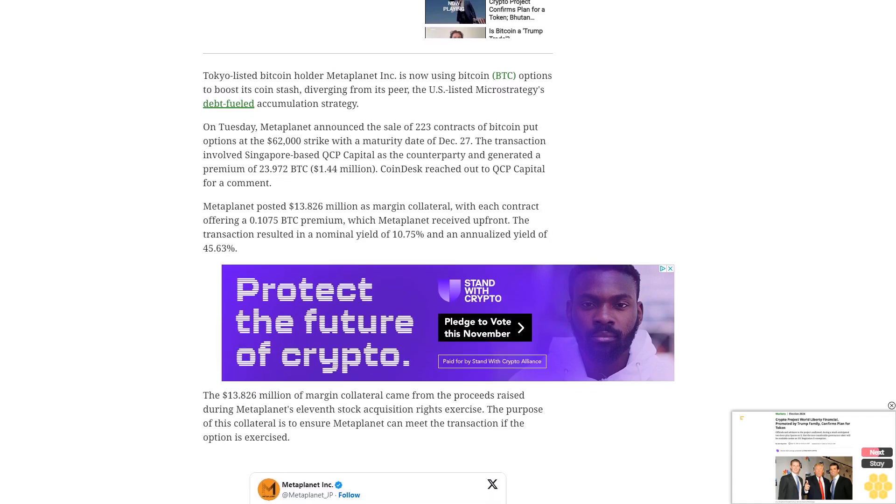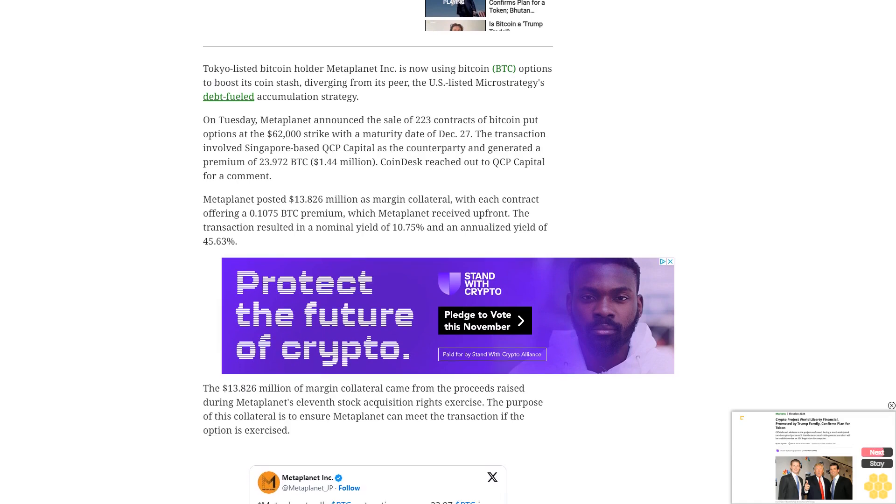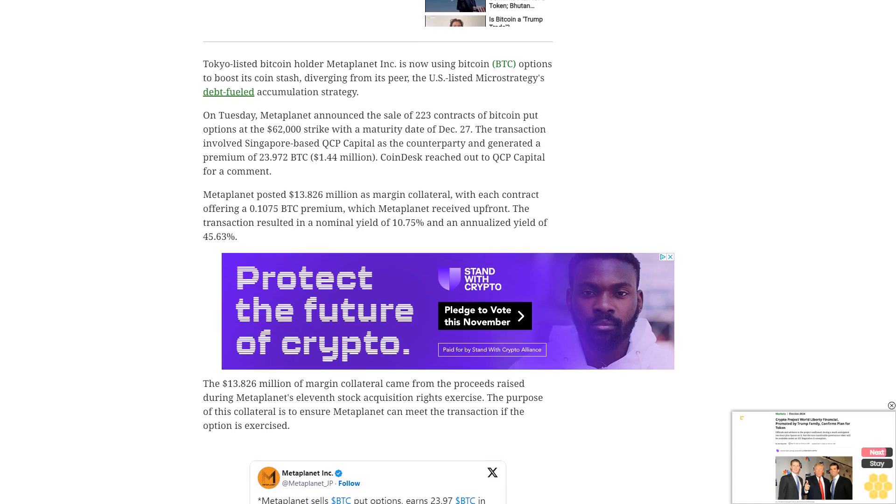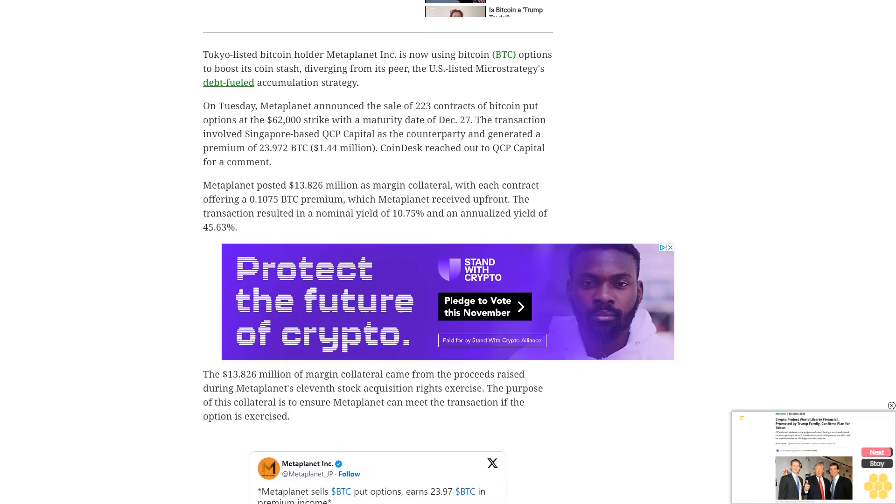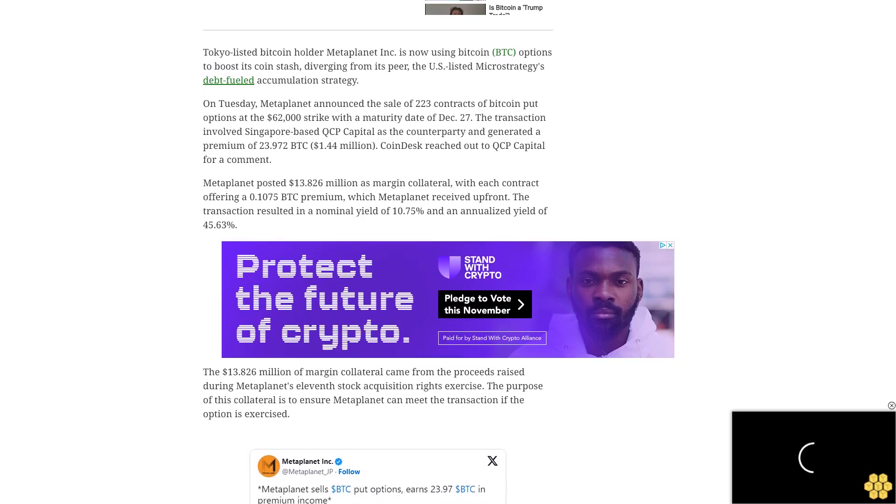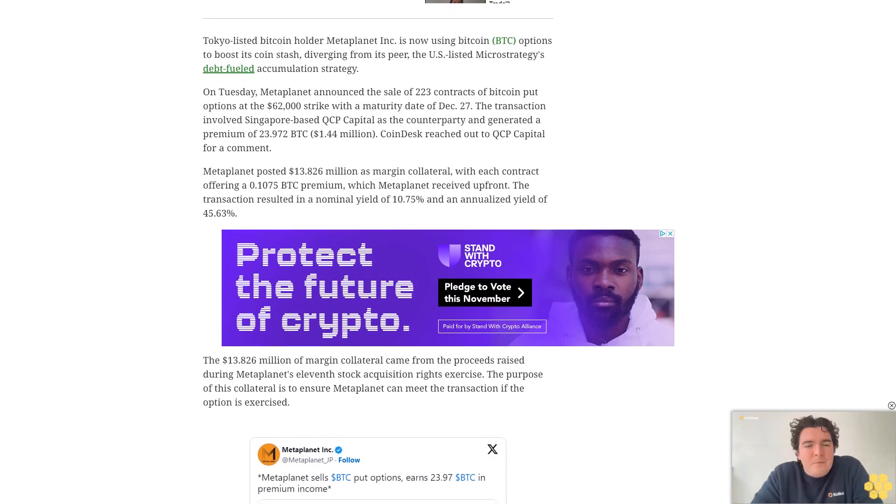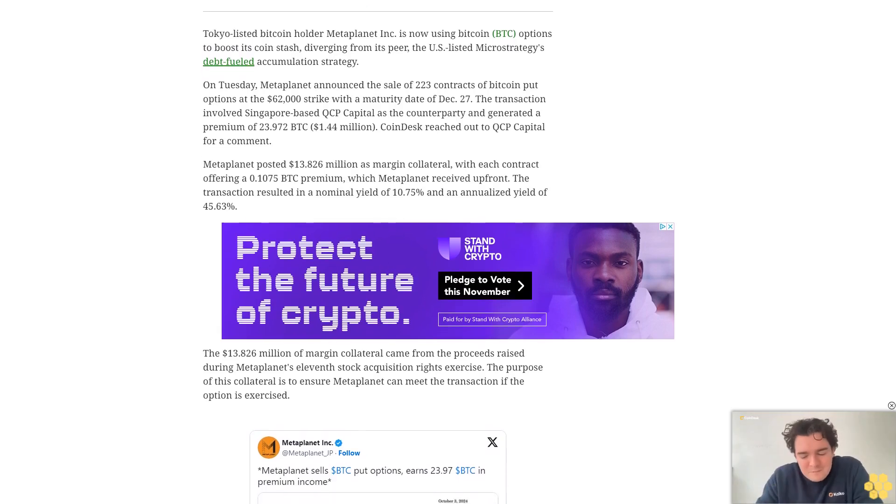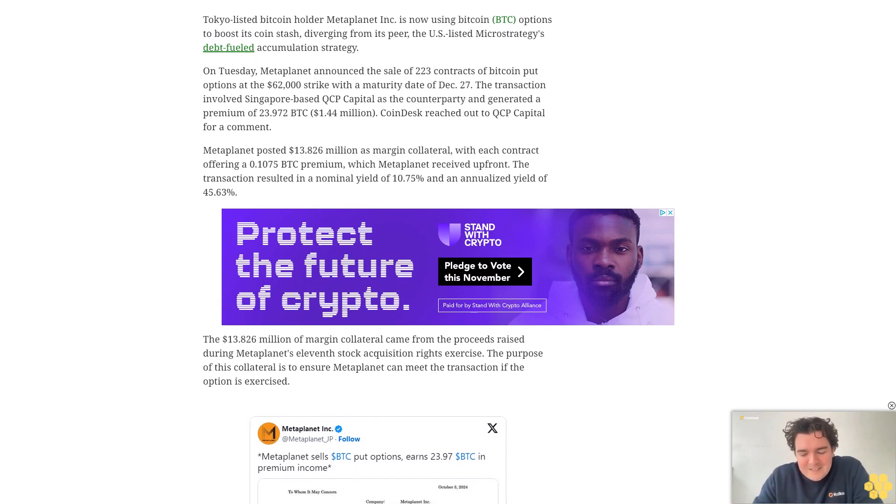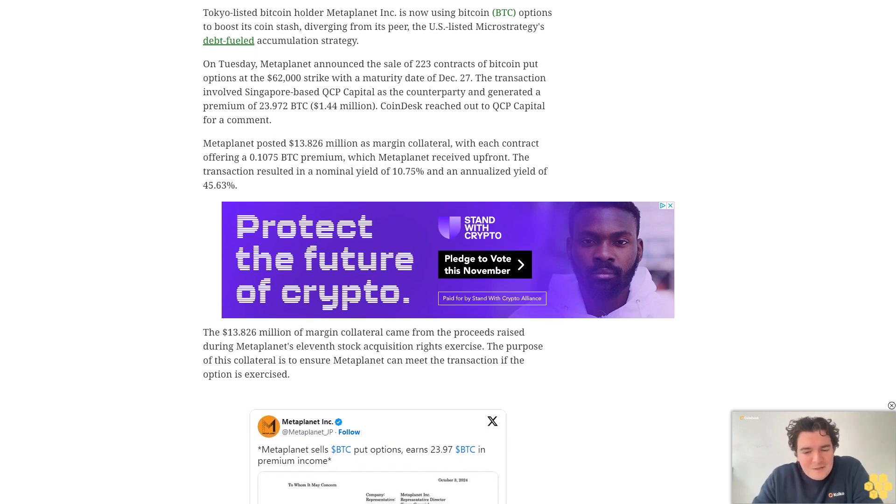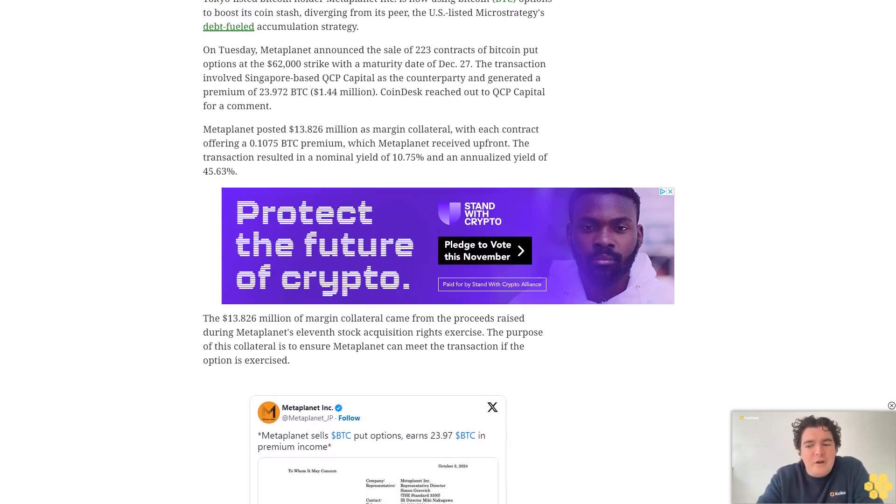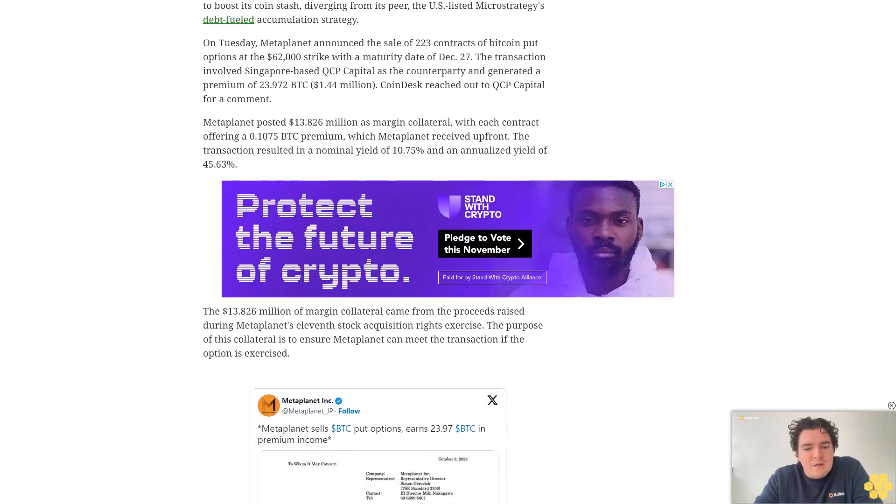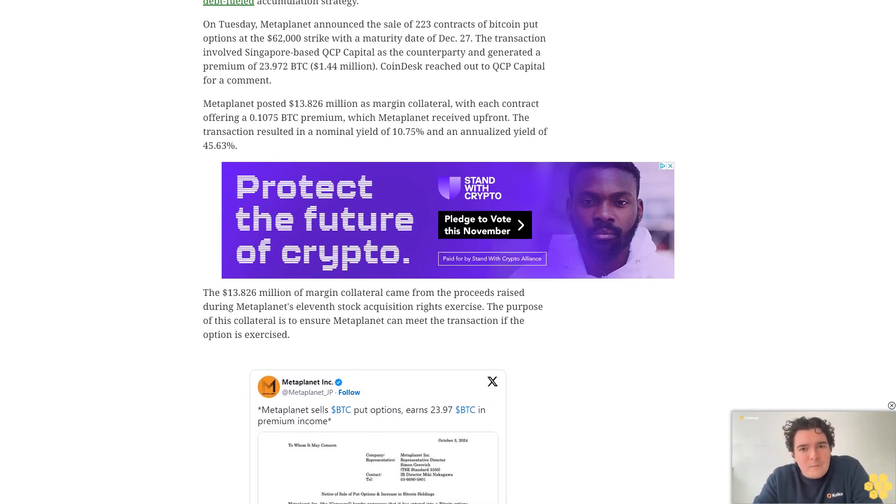Strategic selling of puts: Metaplanet will use the premium received by selling put options to purchase more Bitcoin. The company's total Bitcoin holdings now stand at 530.717 BTC, $32 million.